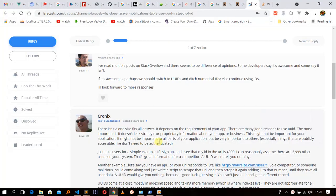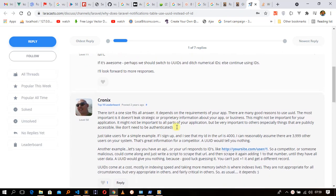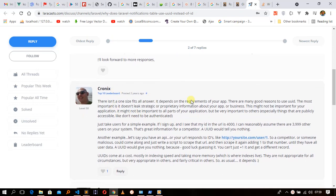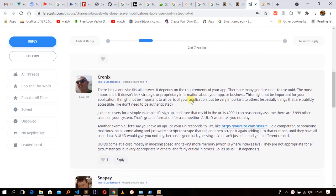Today we are going to talk about how to deal with UUID in Laravel. We have a post here from Chronix on our course. You can read through it based on the requirements of your app. There are many reasons to use UUID. The most important is that it doesn't leak strategic and proprietary information about your app.